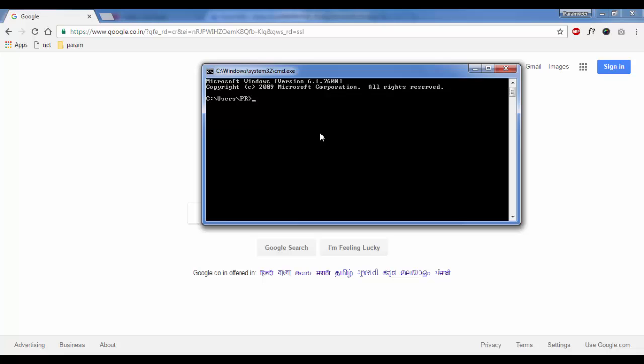You have to type ipconfig slash, then you have to type flushdns. After that, click on the Enter button. Now you will see that the flush has been successfully cleared as you are seeing the notification.